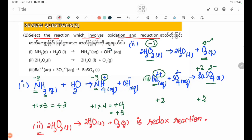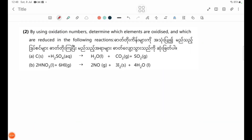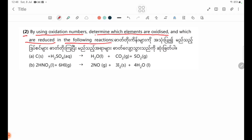The answer is: 2H2O2 liquid gives 2H2O liquid plus O2 gas — this is a redox reaction. Question number 2: using oxidation numbers, determine which elements are oxidized and which are reduced in the following reactions.